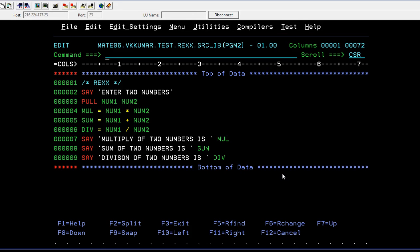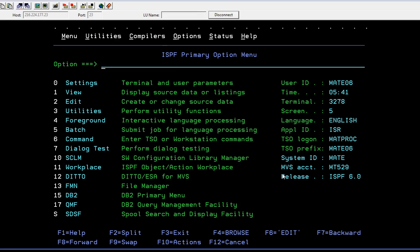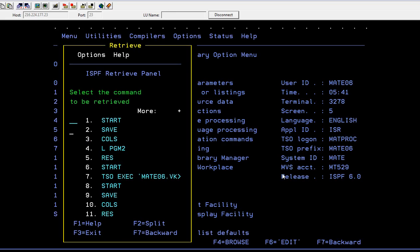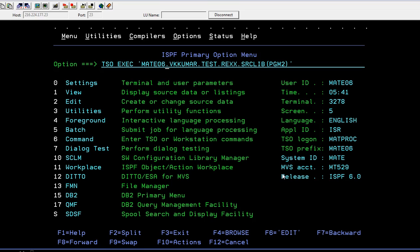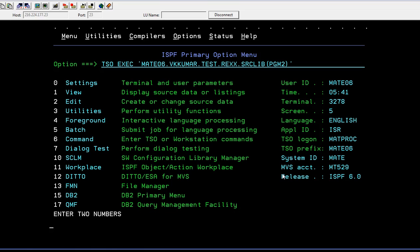After writing this, just save your program and go to ISPF primary option. Here what you do is enter your TSO EXEC statement followed by your complete path and your program name, then enter.